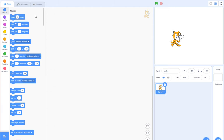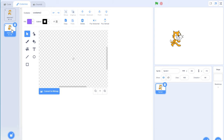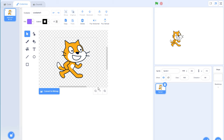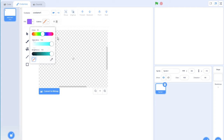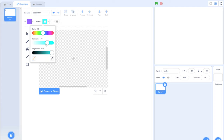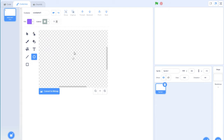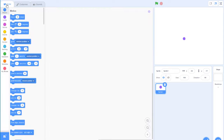First thing we want to do is go into the costume for the cat sprite, delete the second one, get rid of the cat itself, and just create a little circle with a grayish outline. Center it after you do that. This is basically going to be a representation of our snake — you can draw your snake however you want.